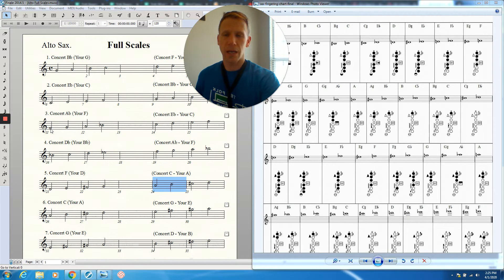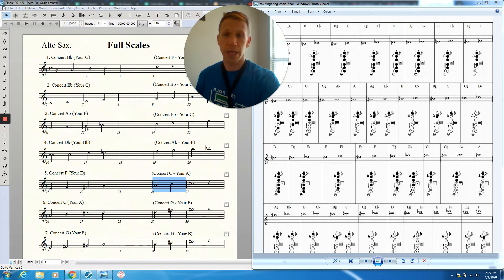We've got F here, one, two, three, four. G, one, two, three. A, one, two. Then we get to B-flat.